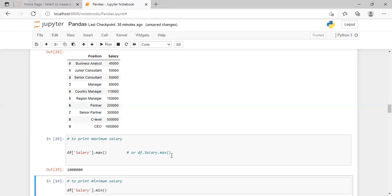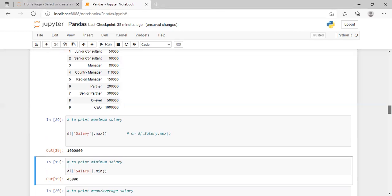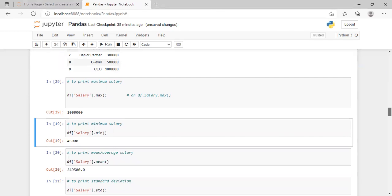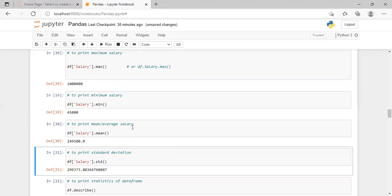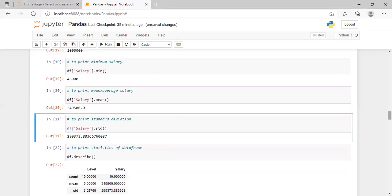An alternate syntax is df.salary.max() — without the brackets around the column name — and this will print the same result. Similarly, to find the minimum salary, use df['salary'].min() instead of max. To get the average or mean salary of the whole salary column, use df['salary'].mean(). And for standard deviation, use df['salary'].std().